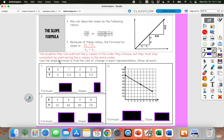Number one says to use our slope formula to find the rate of change. Remember, rate of change is the same thing as slope in each representation. So if you're given a table, we need two points from that table. I'm going to pick (0, 5) and (1, 5.5). And then if we're using our slope formula, we're going to subtract our y values and then subtract our x values.